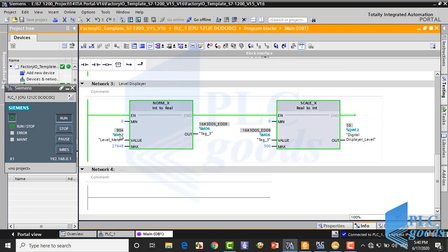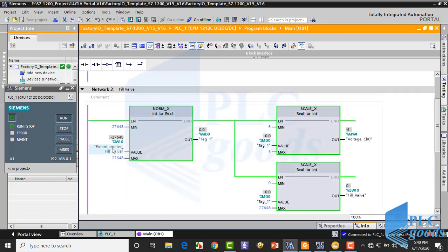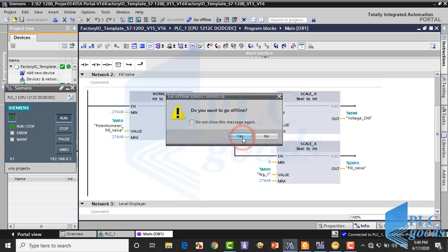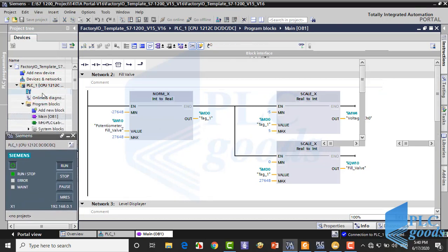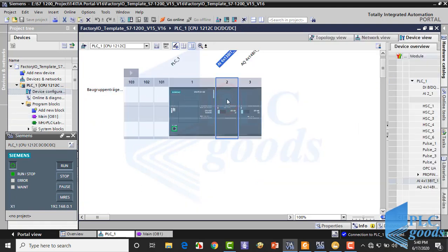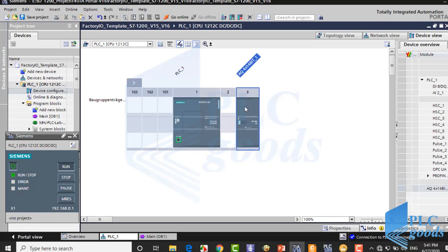As you see, also at the PLC program, analog values are switching between two values — why? Because of the simulation, the CPU reads its analog inputs from both the inserted module and Factory IO. So the CPU reads its analog inputs from two places. We want to use Factory IO, so to solve the problem, let's delete these modules. Then the CPU will use only Factory IO values.